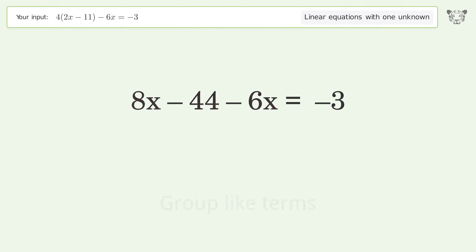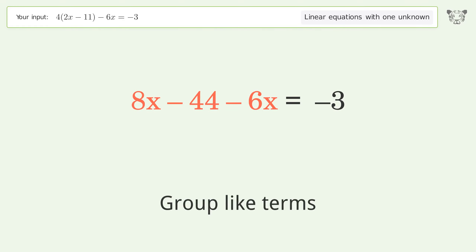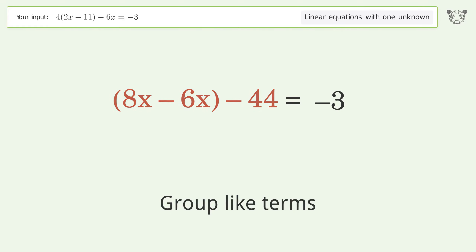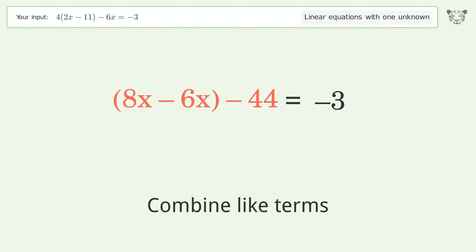Group like terms, then combine like terms.